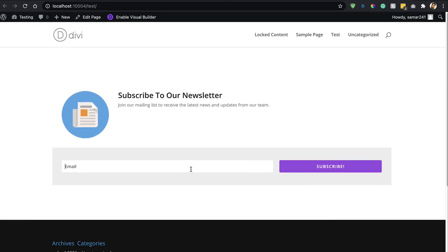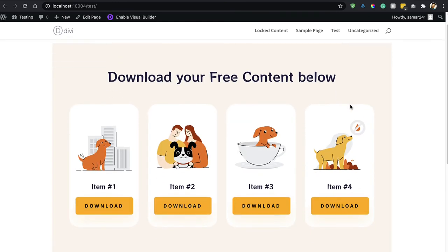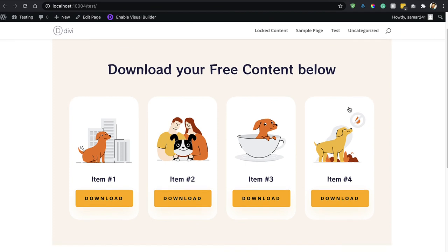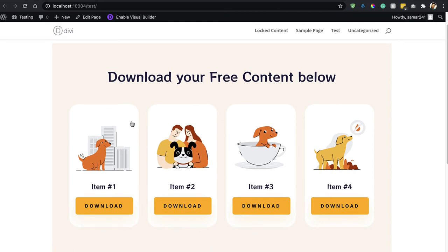Here we have the form. If I enter my email and click the button, I'll be subscribed to the newsletter and have access to the special content. Let's click the subscribe button — and that's it! As you can see, I've subscribed to the newsletter and now the DV layout is being shown right here.